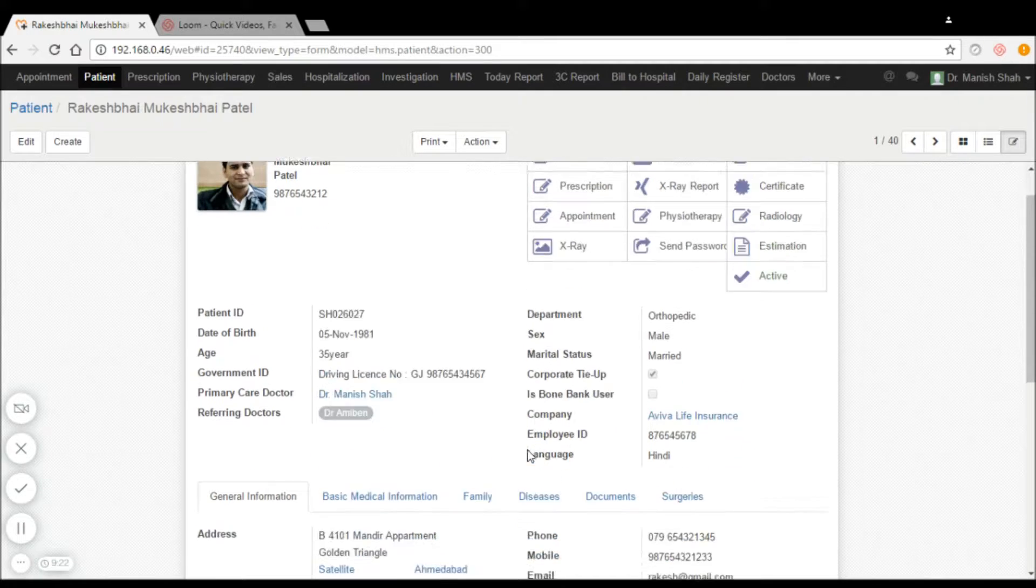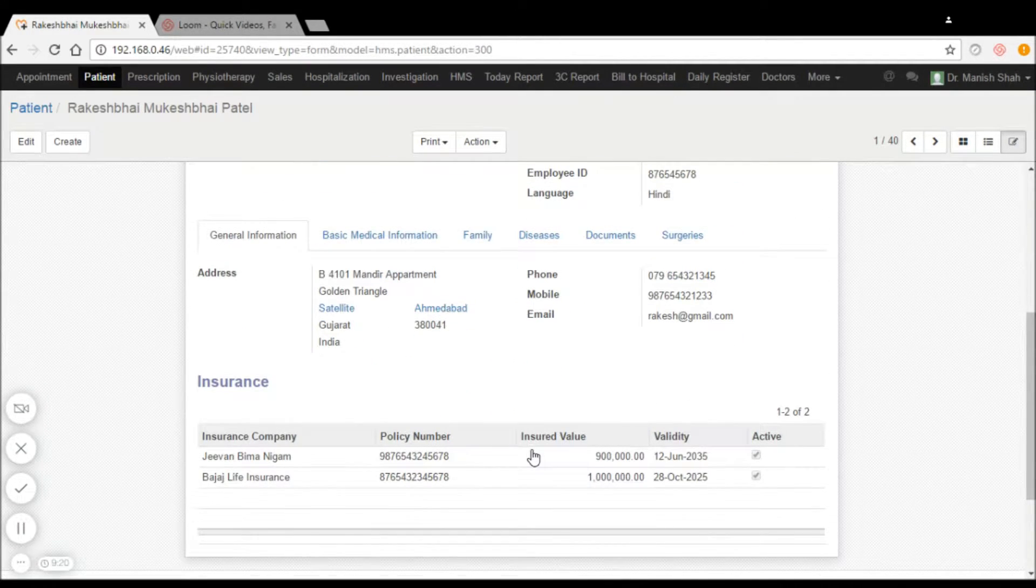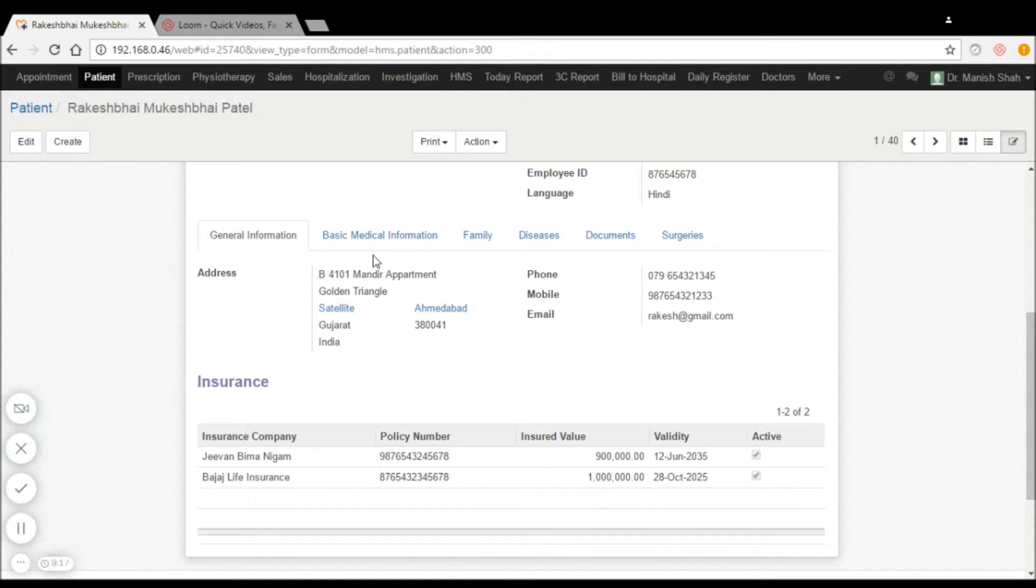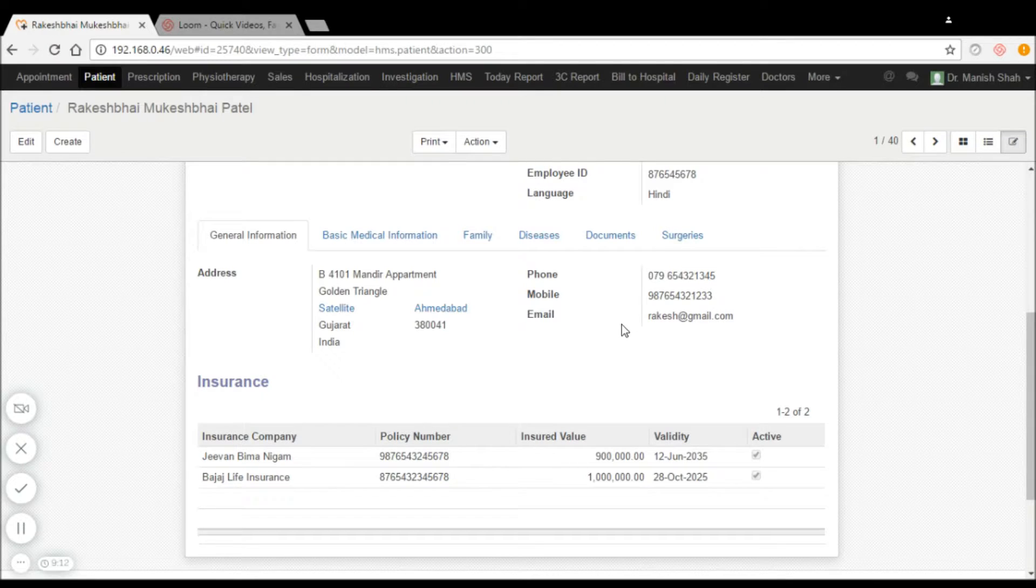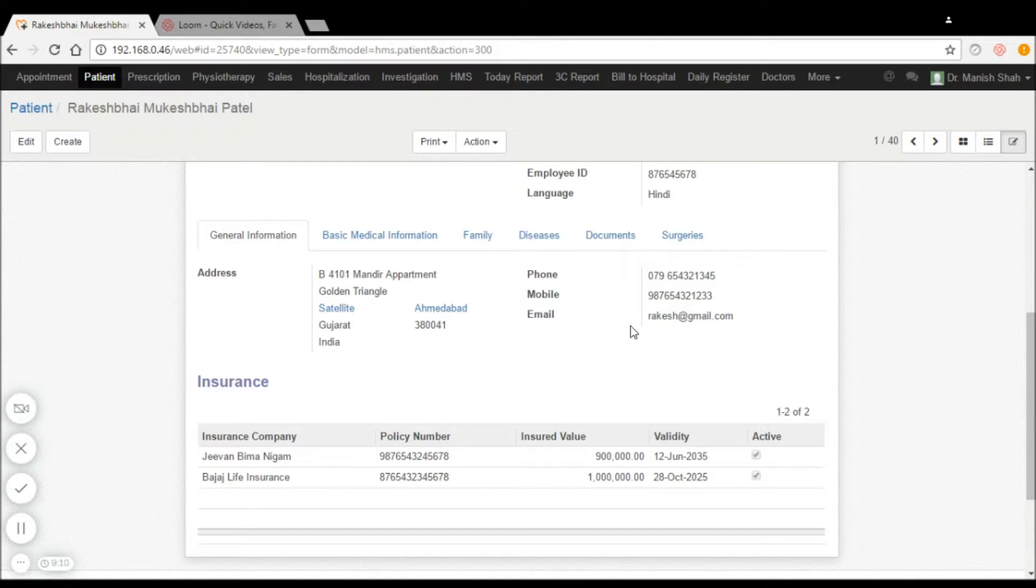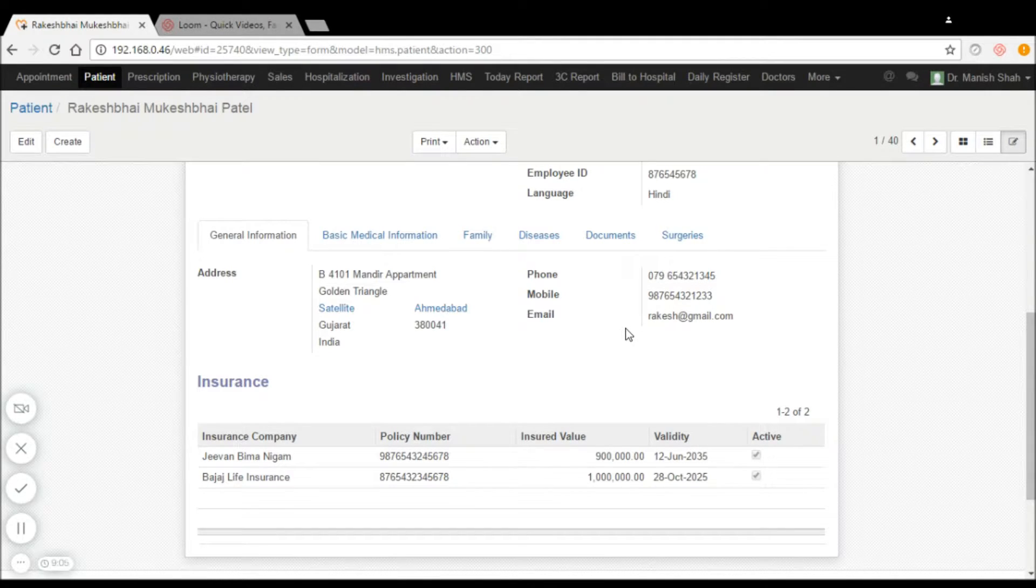Other information available with the patients including their addresses, phone numbers, mobile numbers, and email addresses can all be captured, and patients can be searched using any of these fields.